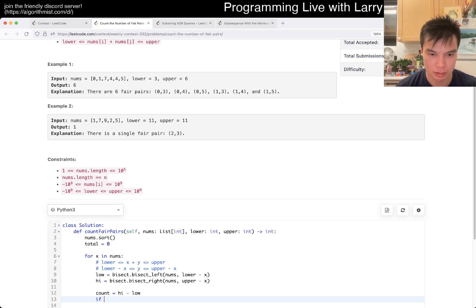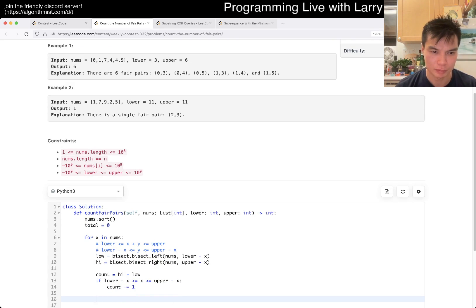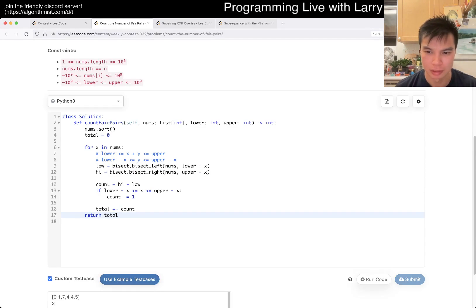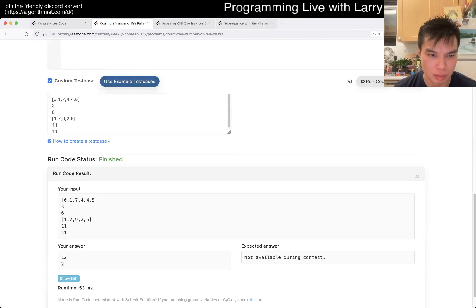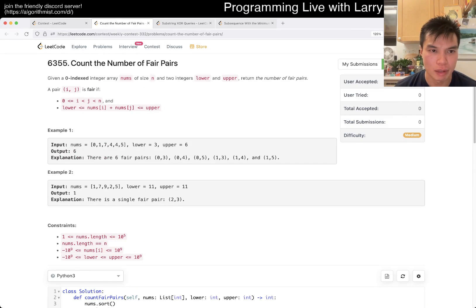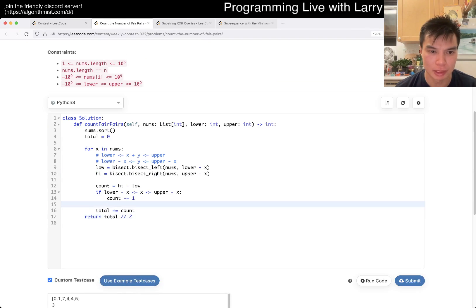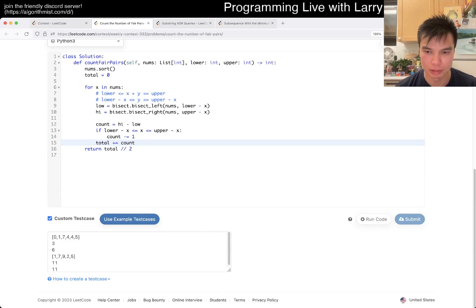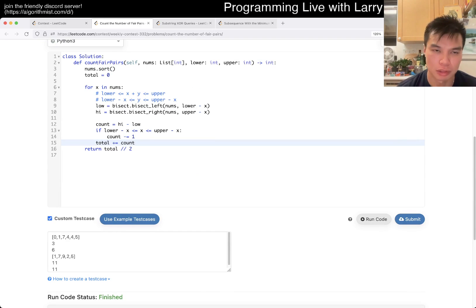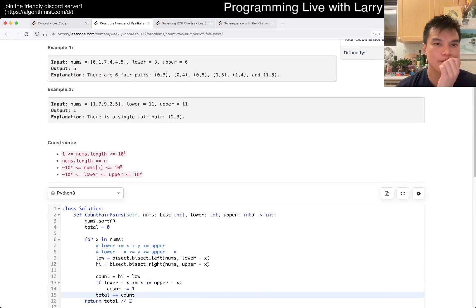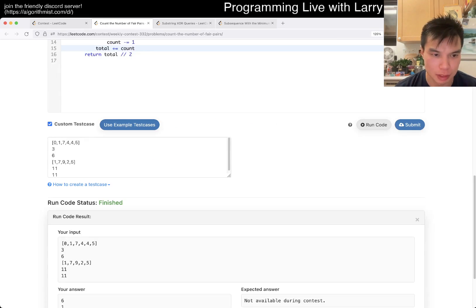Basically, if x is... okay, high minus low. Did I double count? Oh yeah, okay. Then I did double count. I'm not confident about this one though, just because there are so many off-by-one opportunities. I have to test this a little bit more.